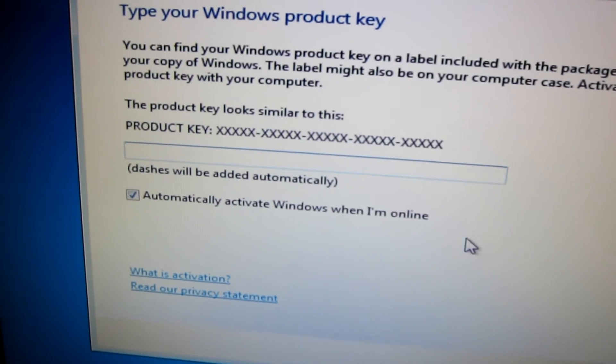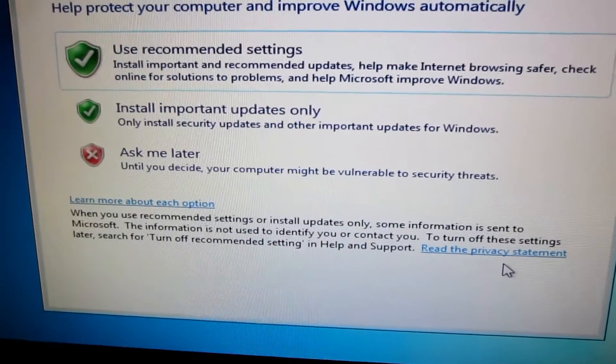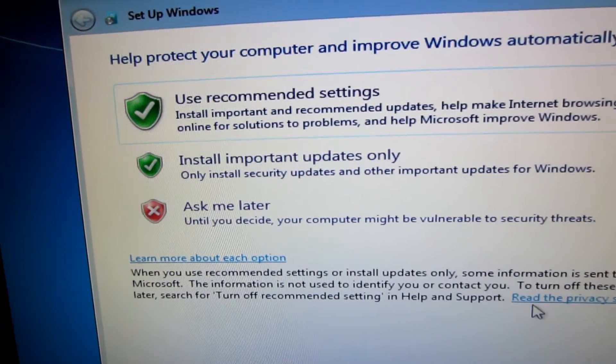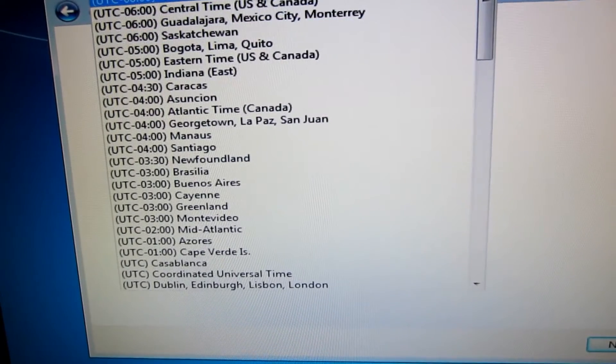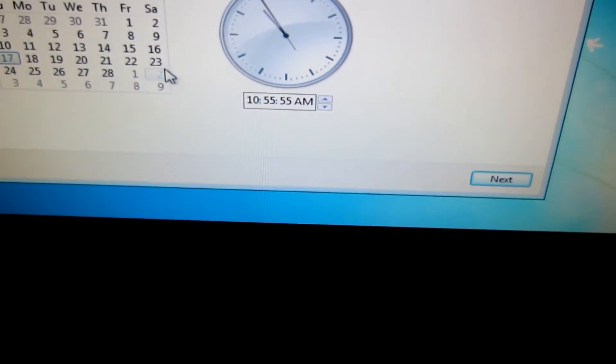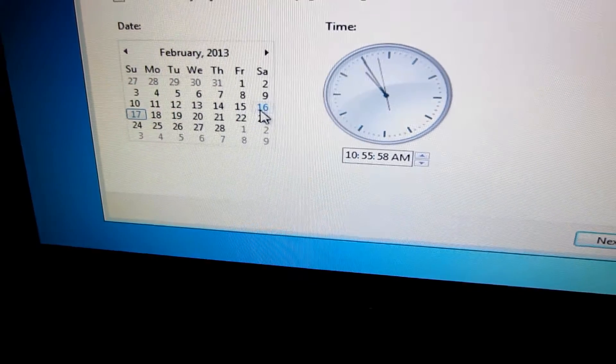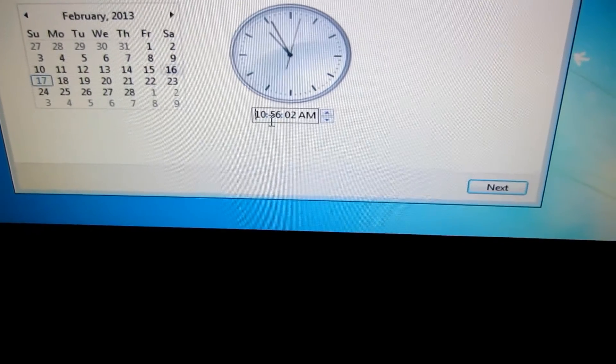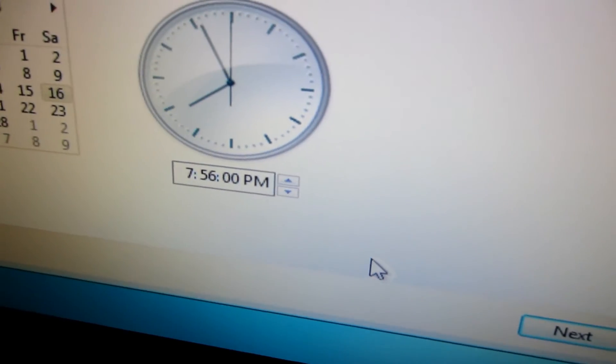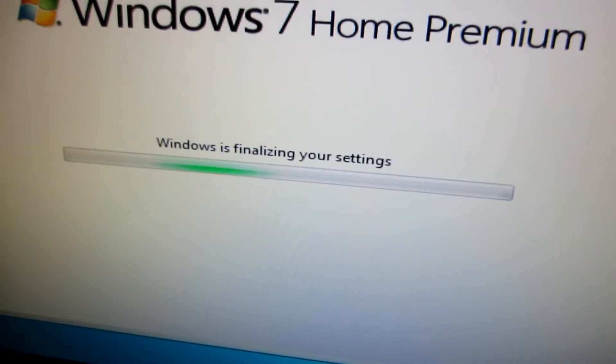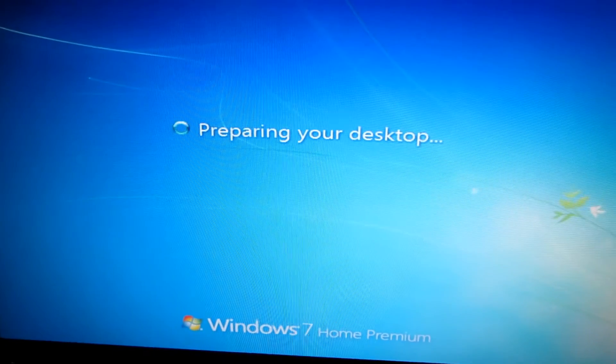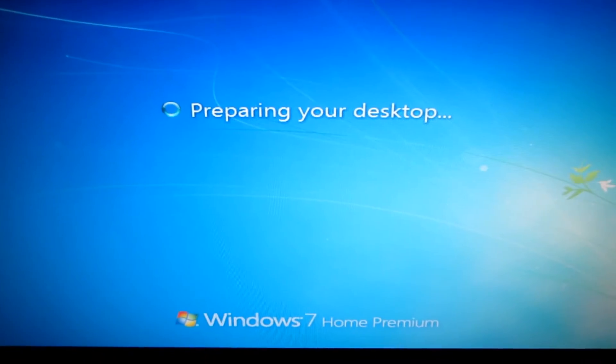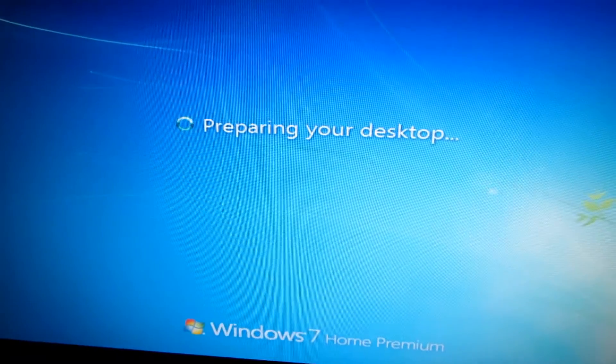And at this point, it will ask for your key. We'll go ahead and put that in. If you want to use your Windows key, it will go to the next screen. I always just use the recommended settings. Change the time zone to whatever time zone yours is. Make sure the time is correct. And my time is not correct at all. It's actually the 16th here. And once you get the time in, just go ahead and hit next. And it will finalize your settings and preparing your desktop for the first use.